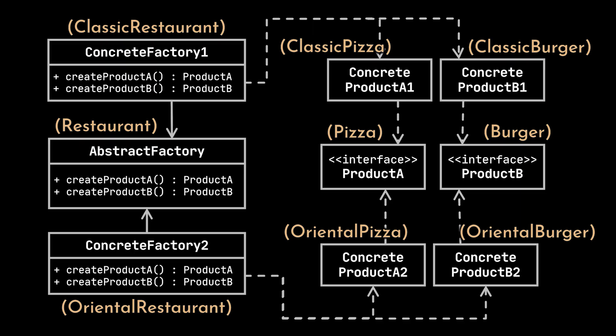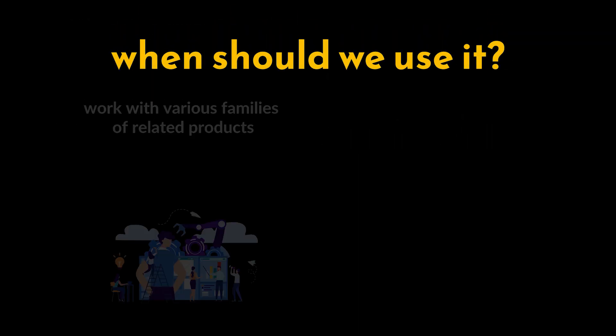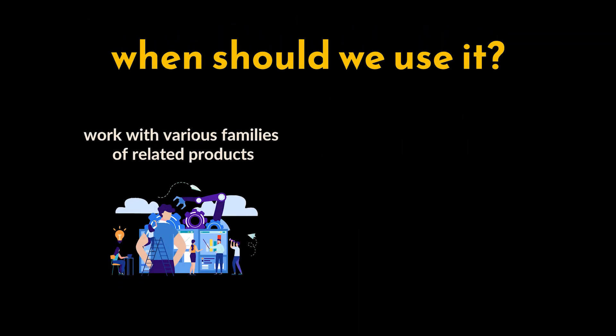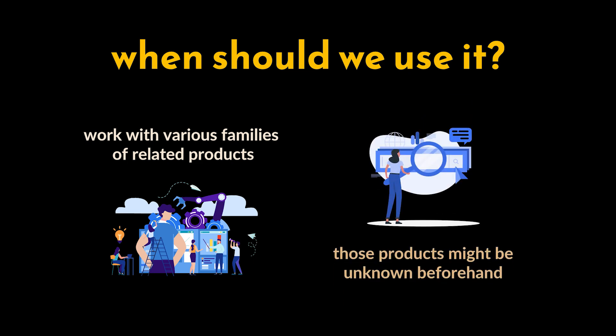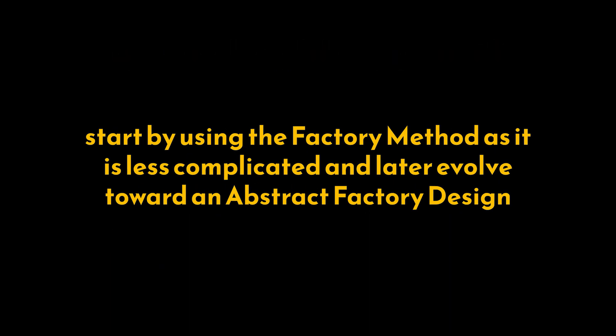So, to recap, we should use the Abstract Factory pattern when our code needs to work with various families of related products, but we don't want our code to depend on the concrete classes of those products, as they might be unknown beforehand. That's why many designs start by using the Factory Method pattern, as it is less complicated, and later evolve toward an Abstract Factory design.